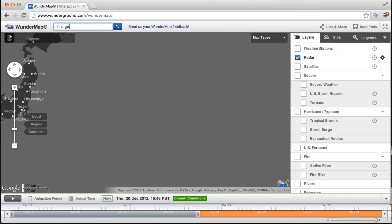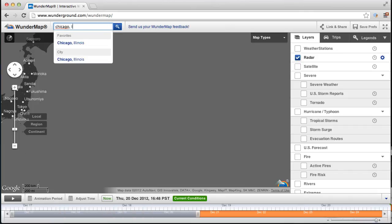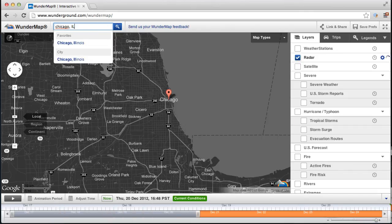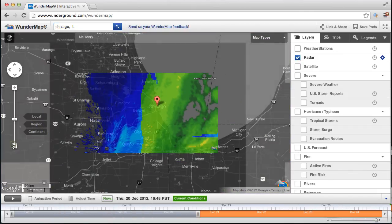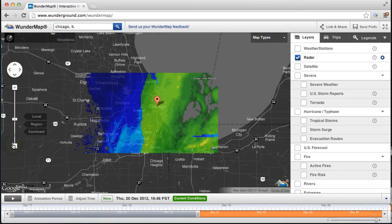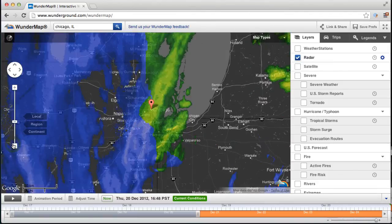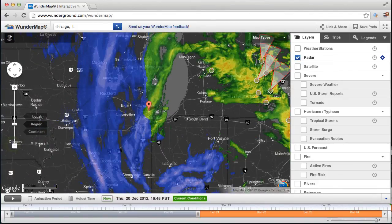I'm going to go back to Chicago, Illinois, and leave us on a pretty picture of rain changing to snow in Chicago on this very stormy night. Thank you for tuning in.